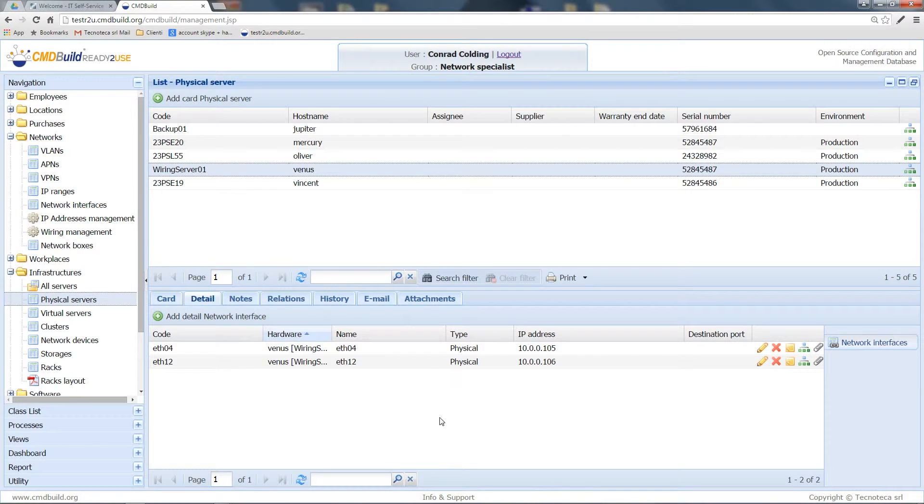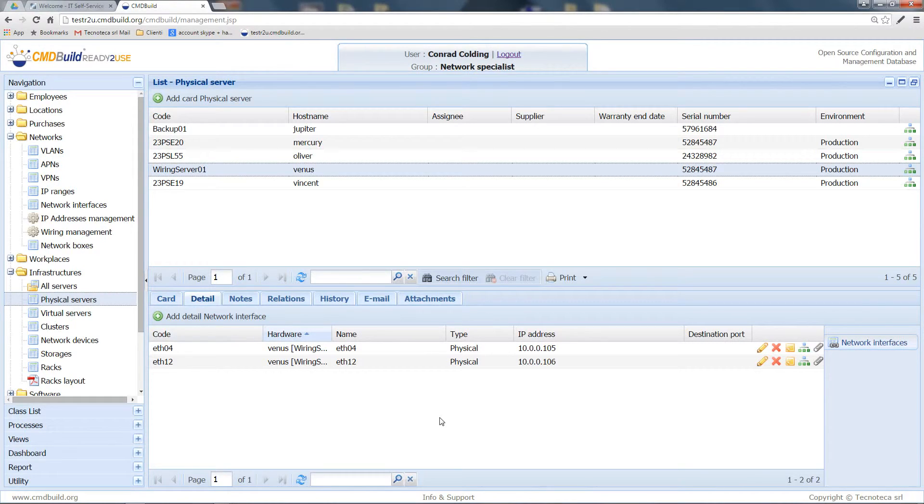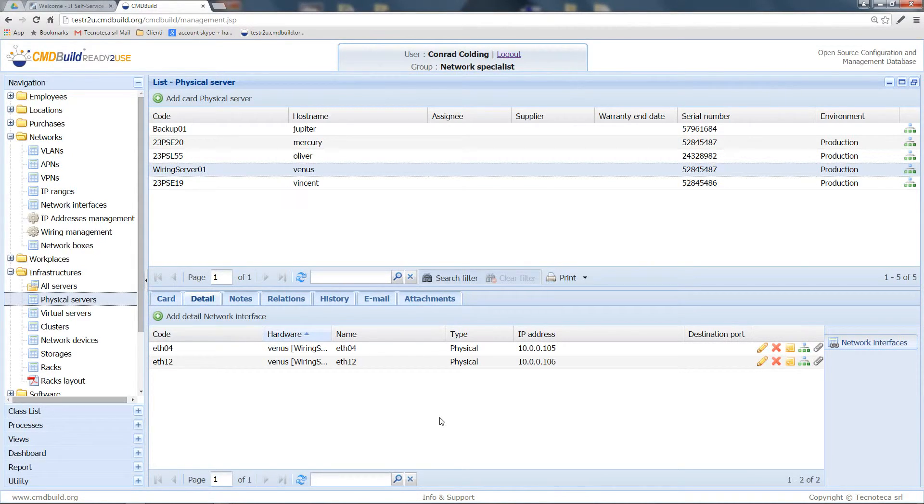By reopening the same process and selecting the same server, I can edit the IP addresses and the network interfaces of that server again.